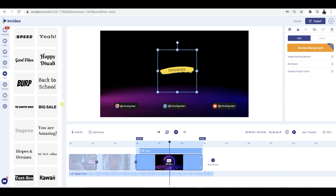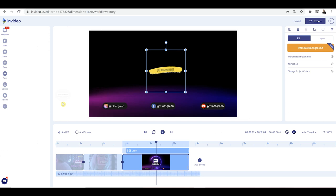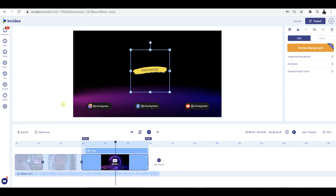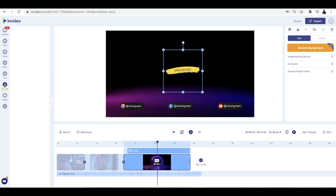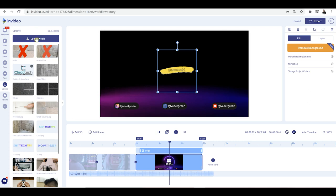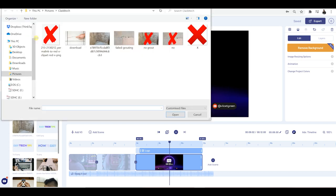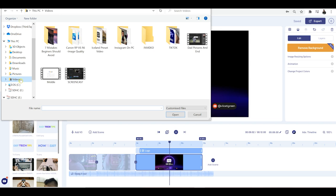If you decide at any point that you've got some different photos or video clips on your computer that you want to add and you don't want to use any stock footage, then you've got the upload option right here. Click on that, and this is where you can upload media from your computer.